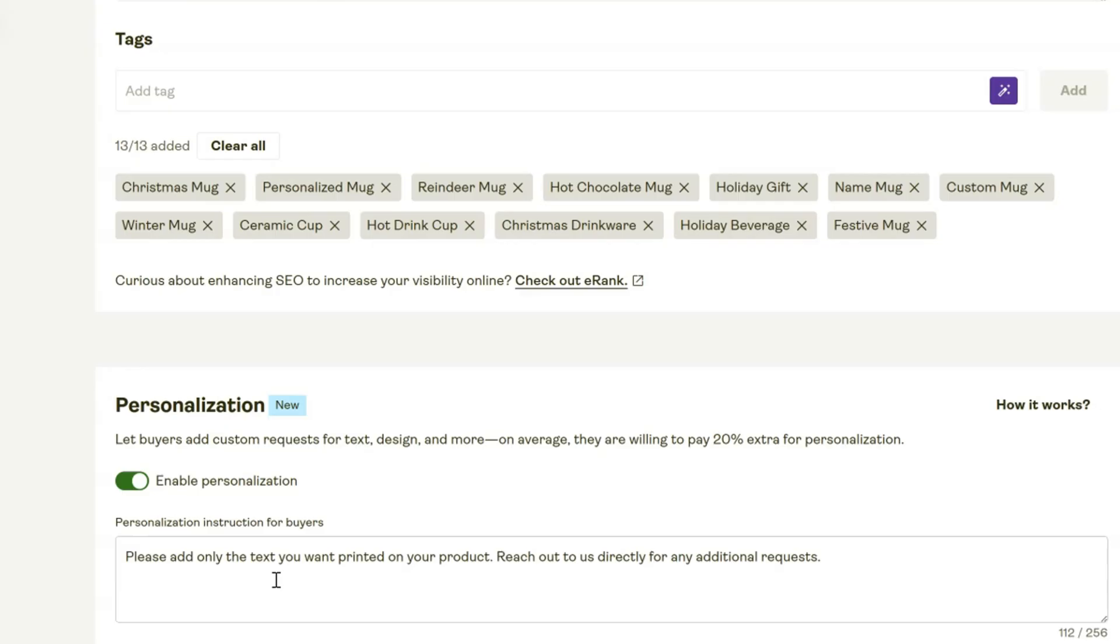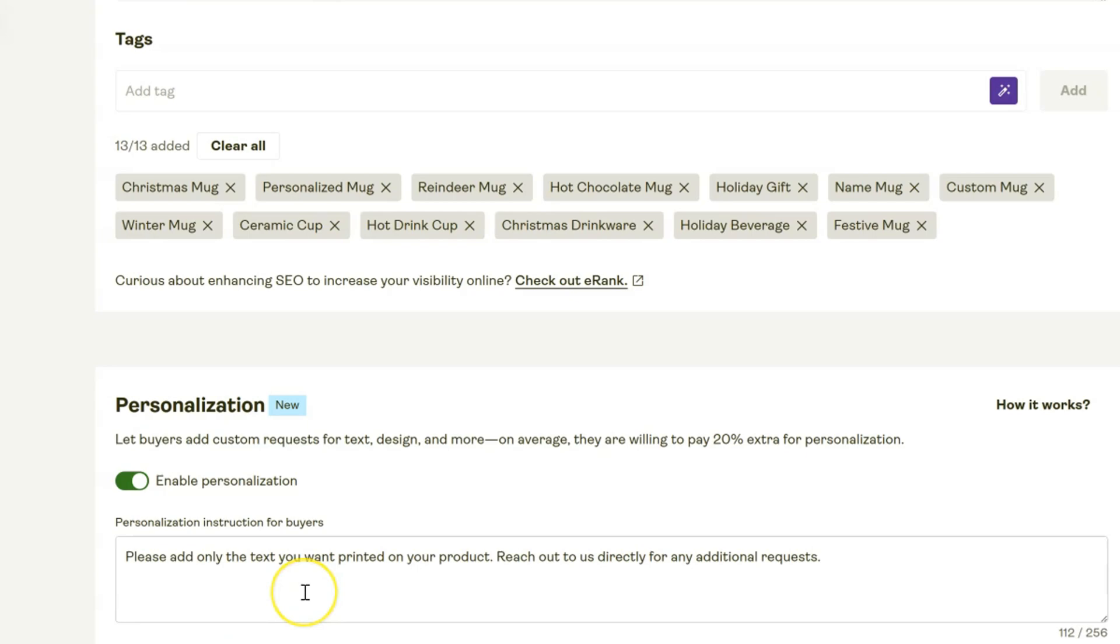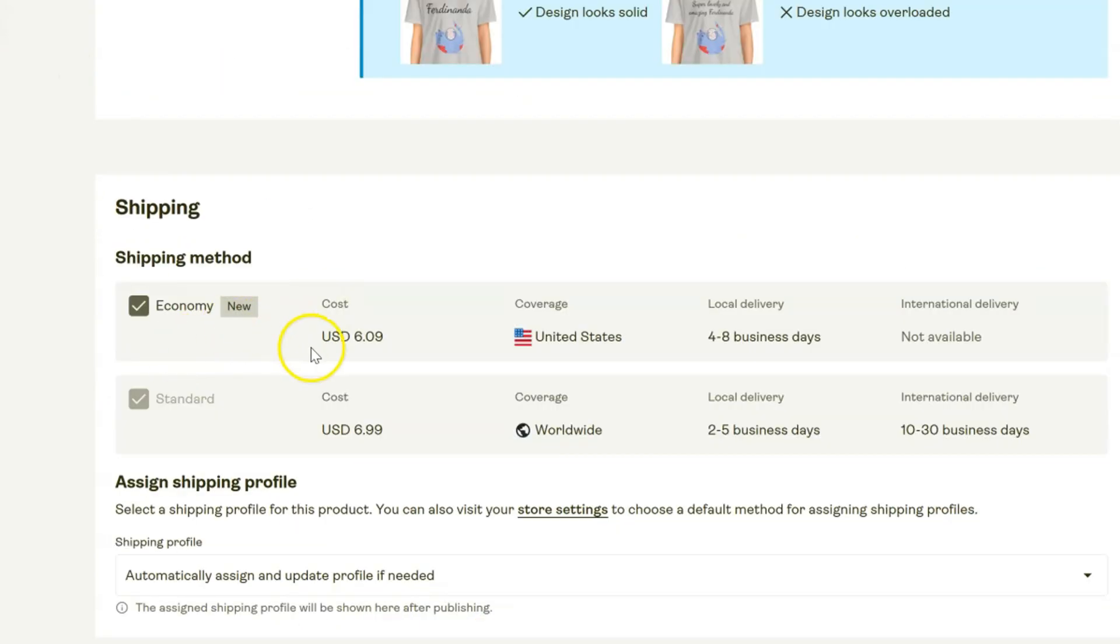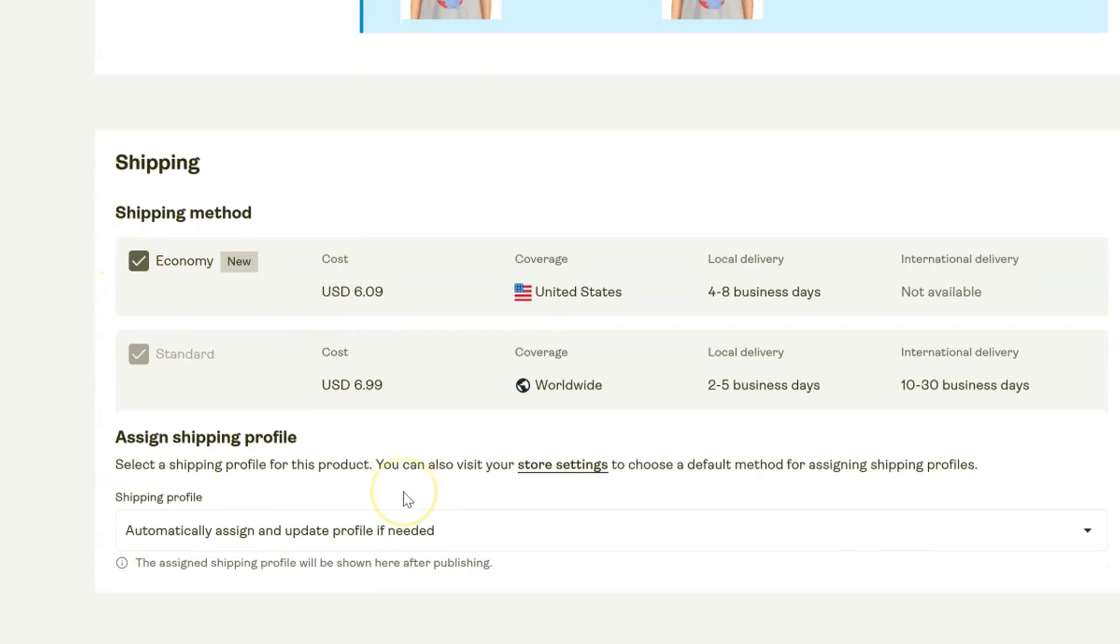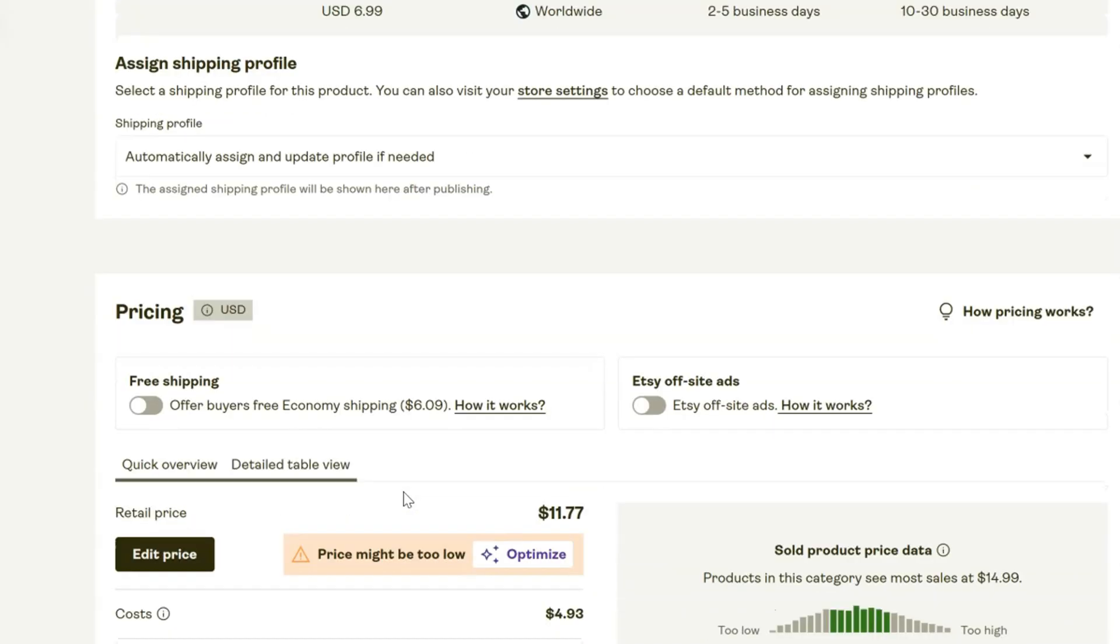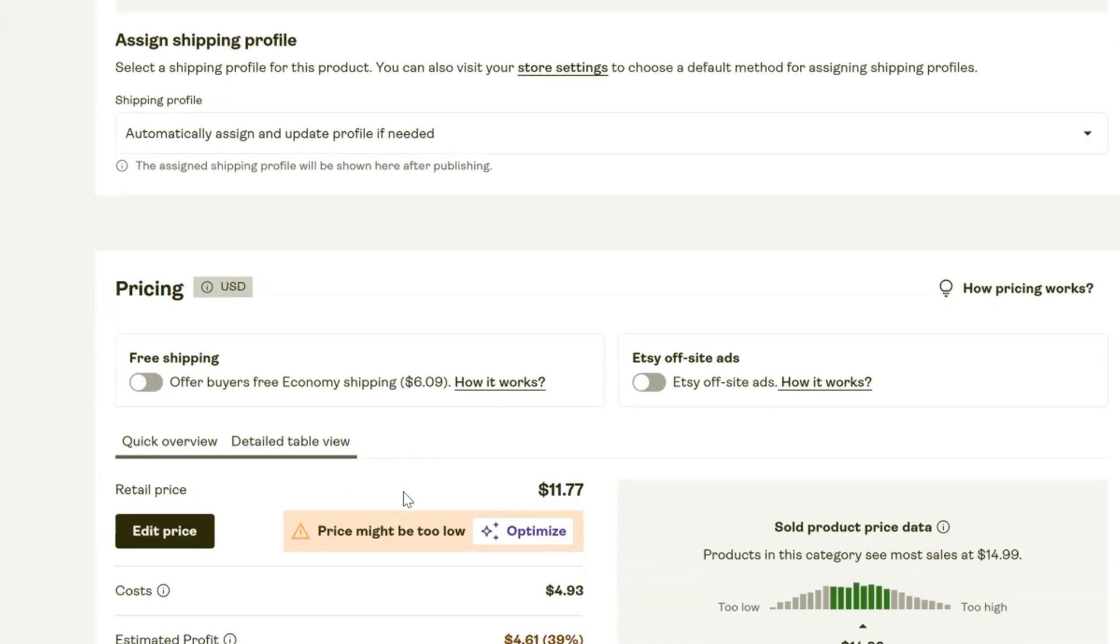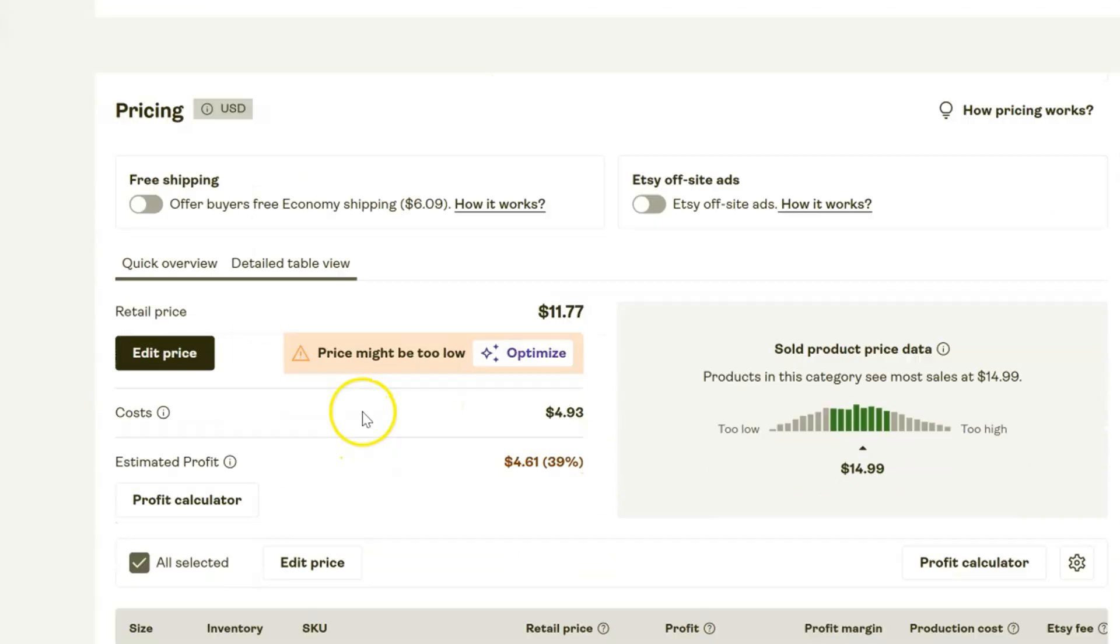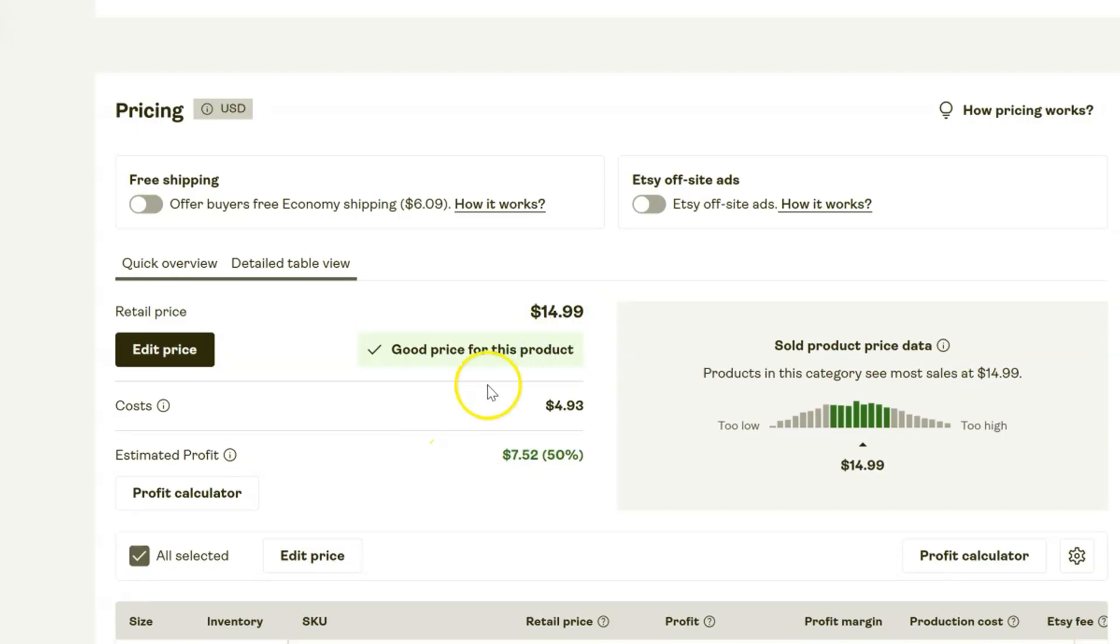Then you want to put the instructions here for your buyer on how to actually personalize it. Over on Etsy there's going to be a little section where they can add the name they want, and you need to leave the note for them with those instructions to do that right there. Then we're going to select the economy shipping for the United States, and then we're going to scroll down where we can edit the price. They have it set at $11.77, but this is telling us it might be too low.